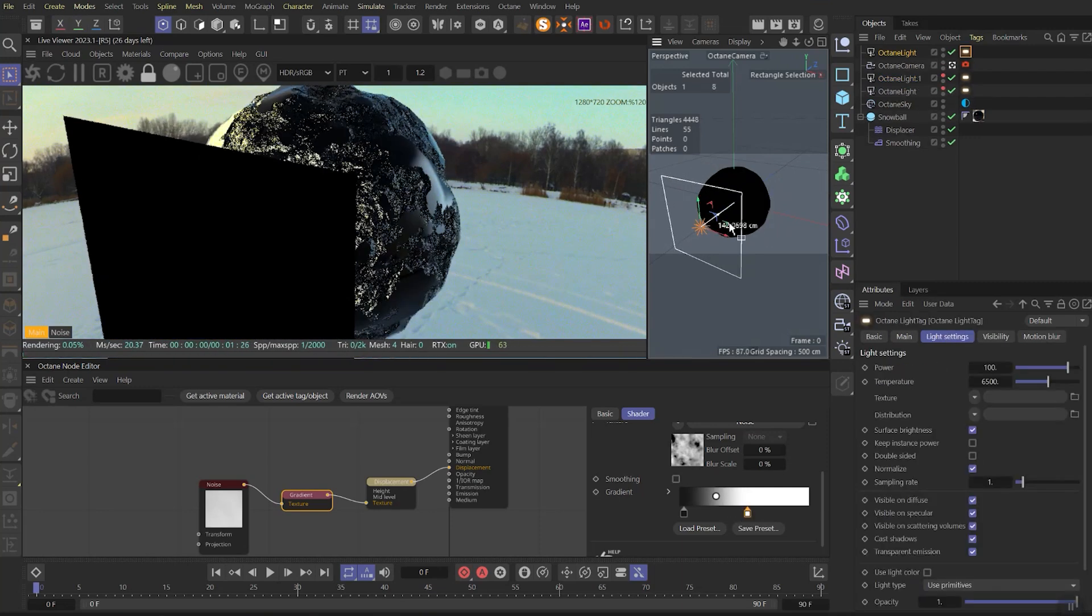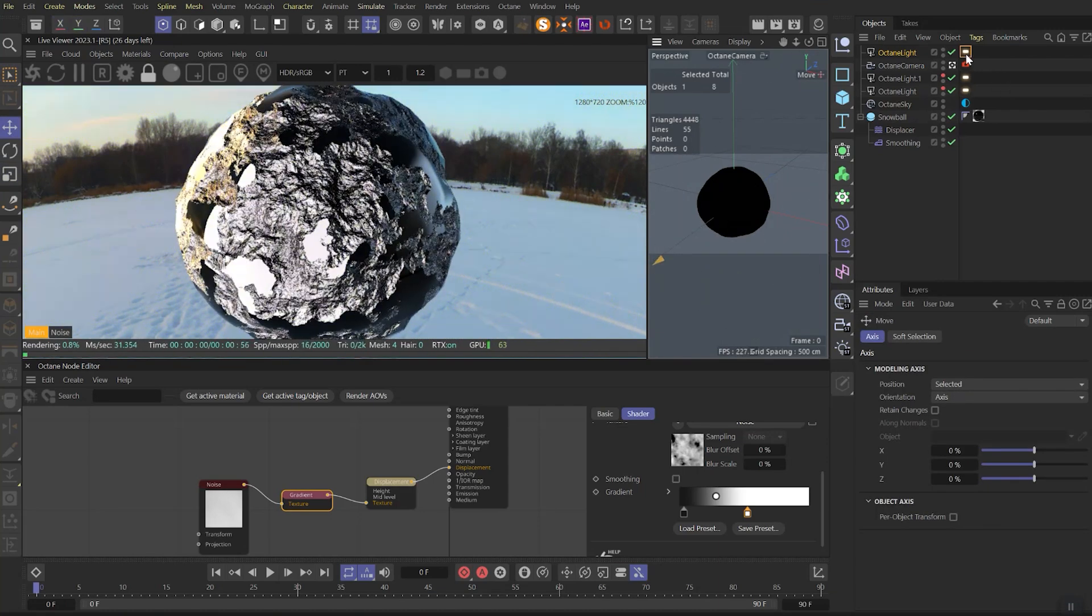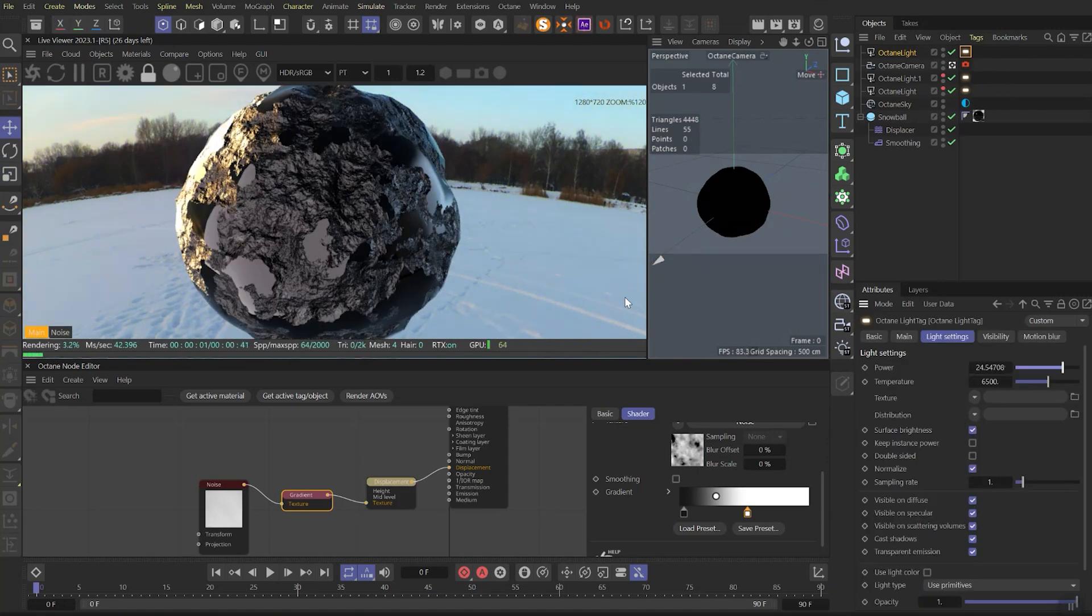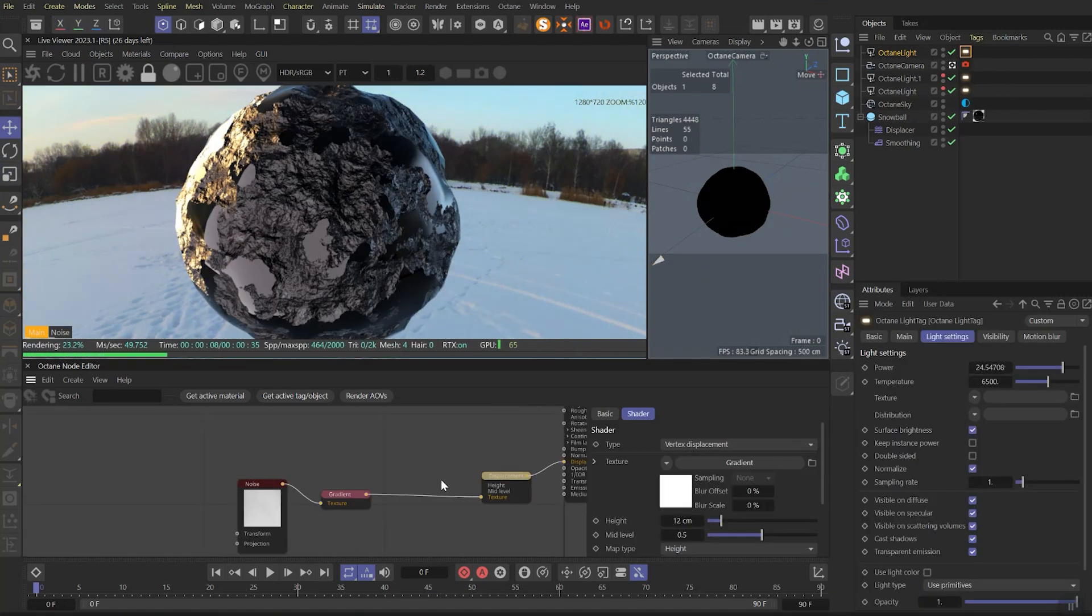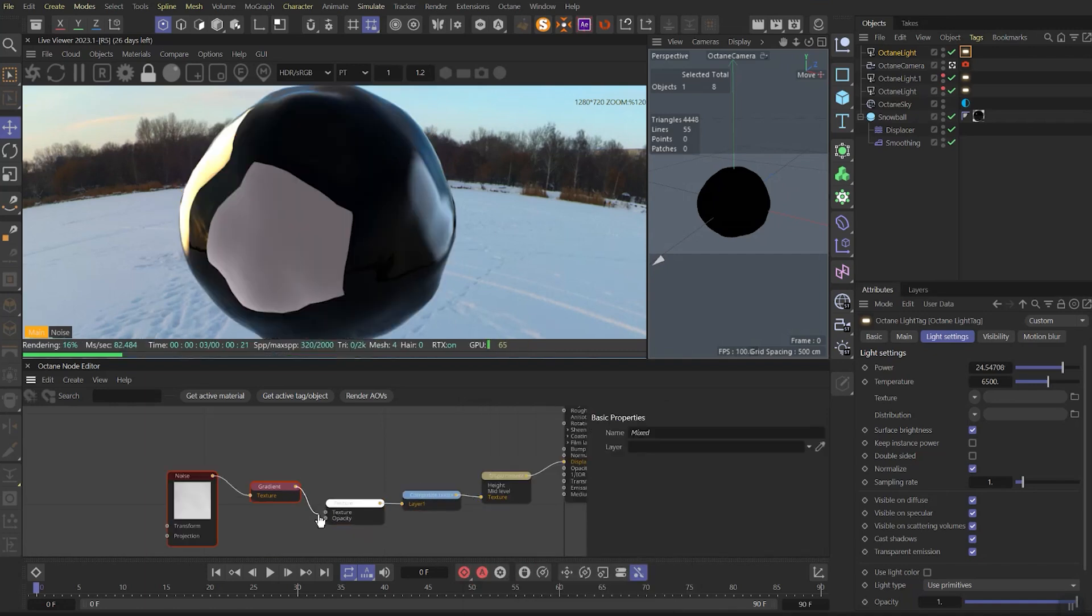Now I will add extra light, just temporarily to better see what's going on here. Let's continue by adding the composite texture node and add a new texture layer to it. Also link the composite texture to displacement node and gradient to the texture layer.